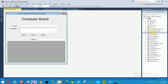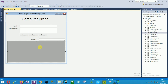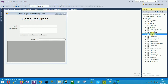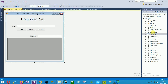The next is the brand form — computer brand — with fields: brand name and description, and save, clear, and close options. There is also a data grid with a search option here.